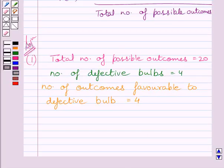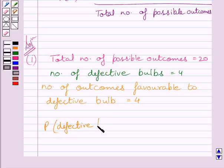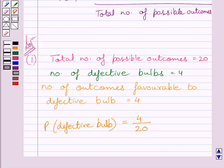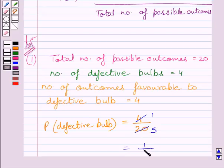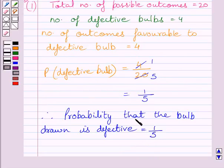We have to find the probability of getting a defective bulb in one draw. It equals the number of outcomes favorable to a defective bulb, that is 4, upon the total number of possible outcomes, that is 20. Cancelling the common factor of 4, the probability of getting a defective bulb in one draw is equal to 1 upon 5. So the required answer for the first part is: probability that the bulb drawn is defective = 1/5.